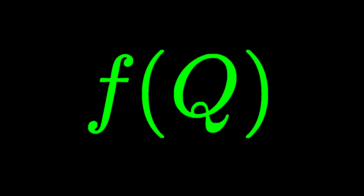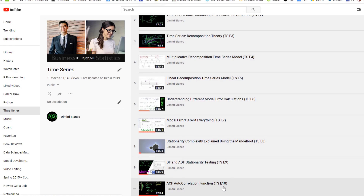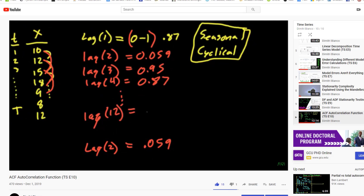Hey YouTube, it's Dimitri and today we're going to cover the PACF or the partial autocorrelation function. If you haven't watched the ACF or autocorrelation video, please go back and watch that before you watch this video because this video will actually build on the ACF video.